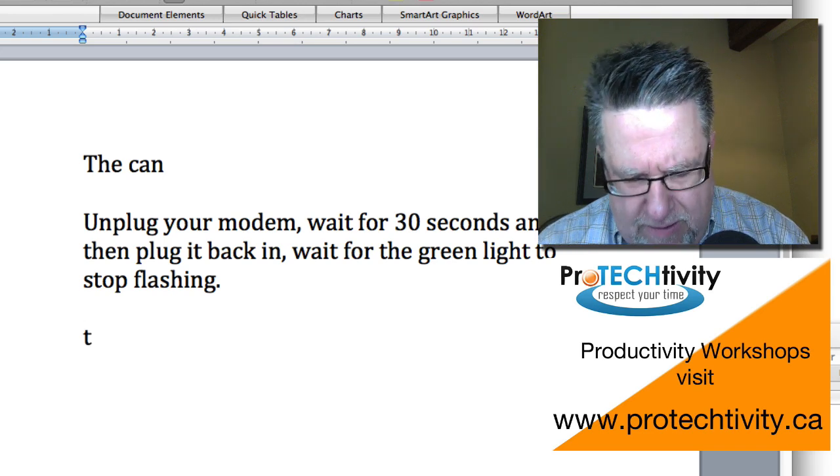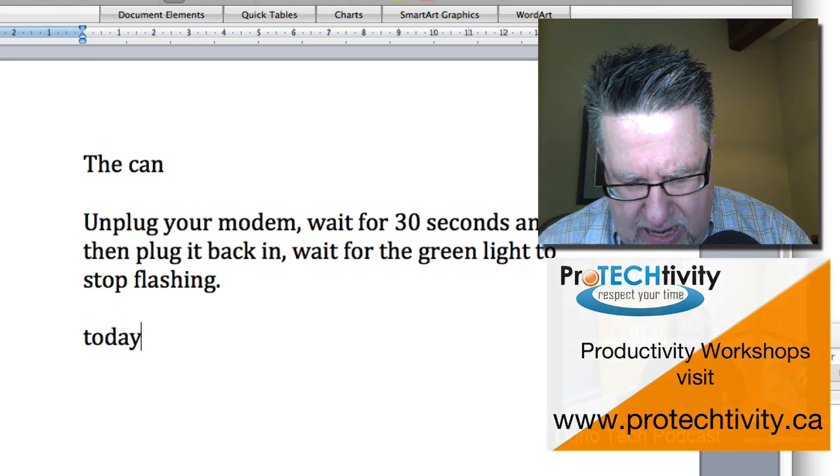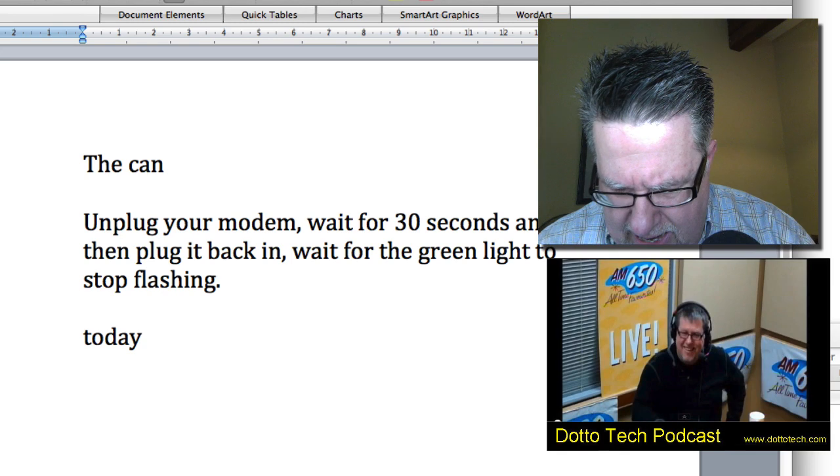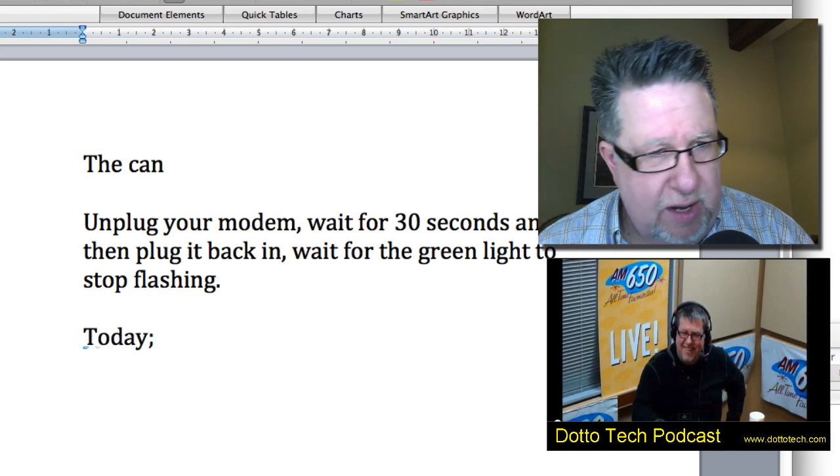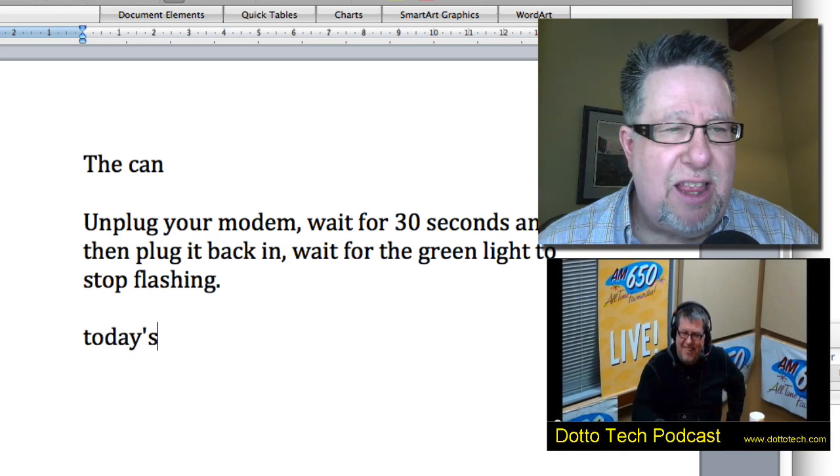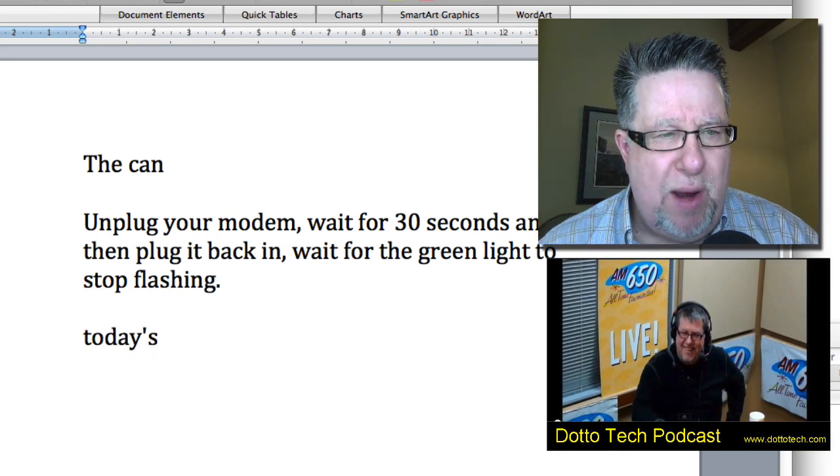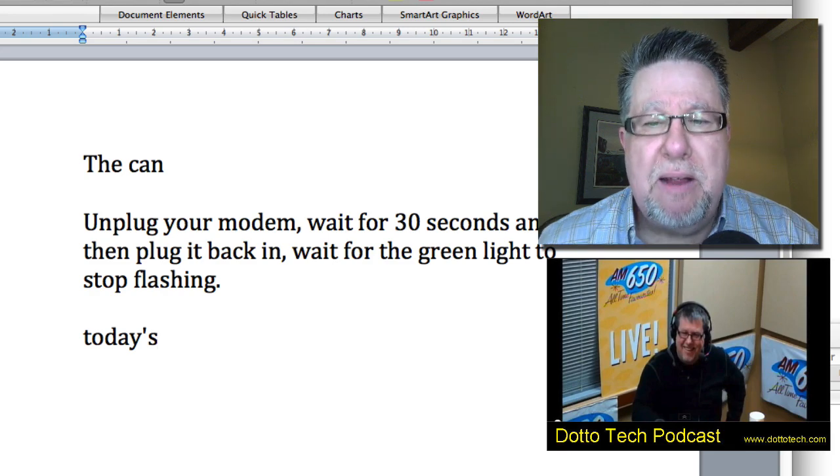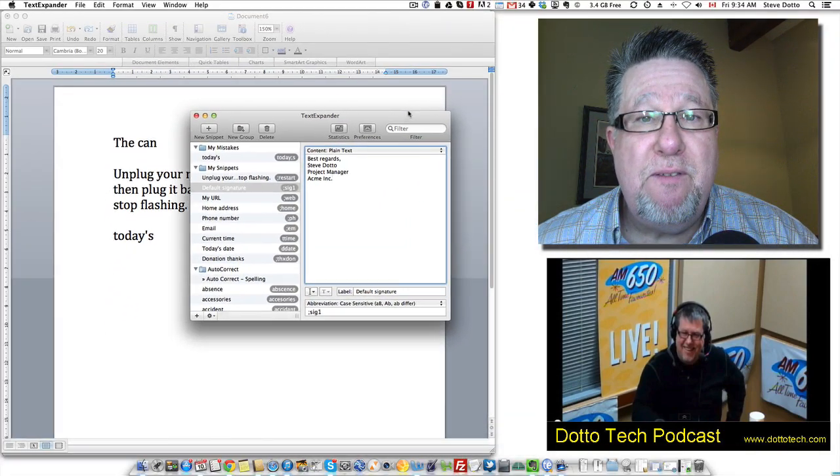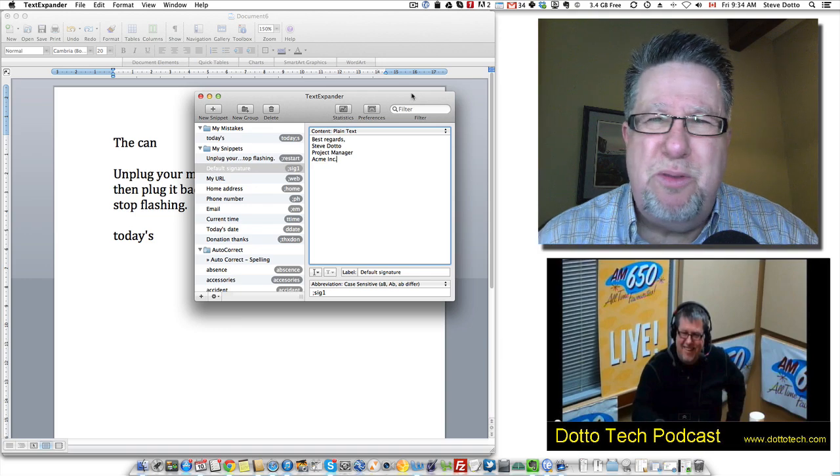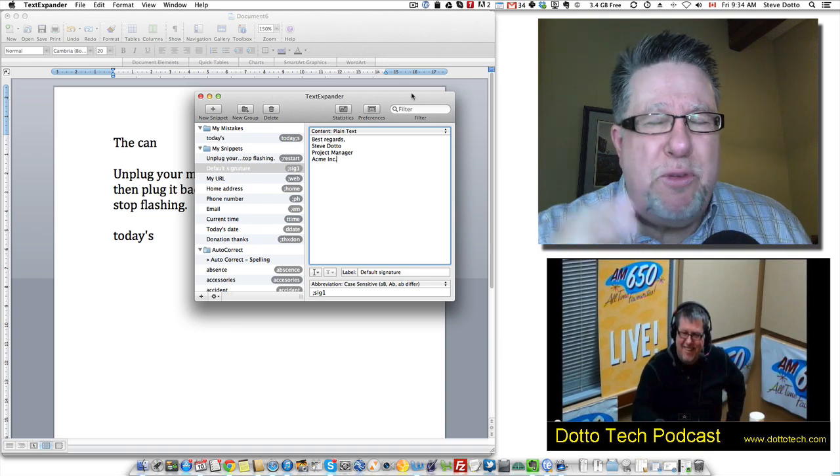So when I type in today and then I hit the colon S, it then replaces it with the correct spelling. So that's the kind of benefit that I get.